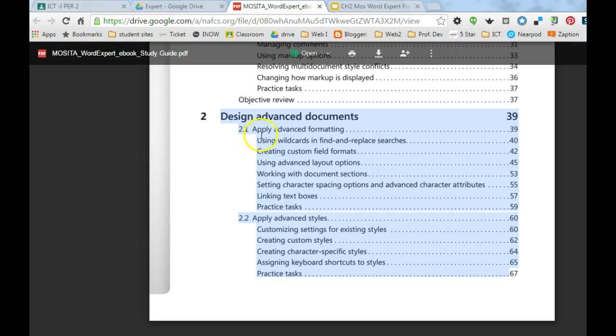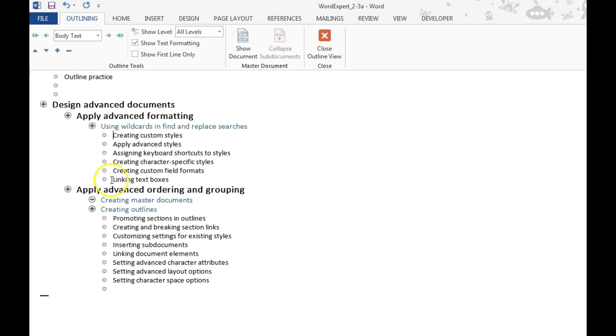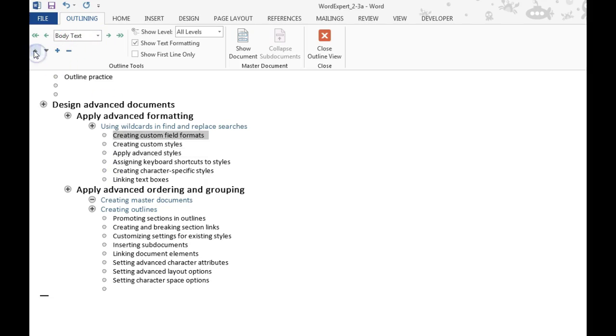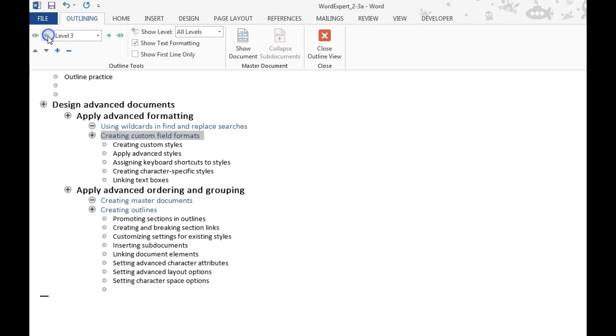And you can just head back here and see what's next. Then we're going to have creating custom fields and using advanced layout options. So creating custom fields would be next. I'll move that up. And I need to move it back to a level 3.